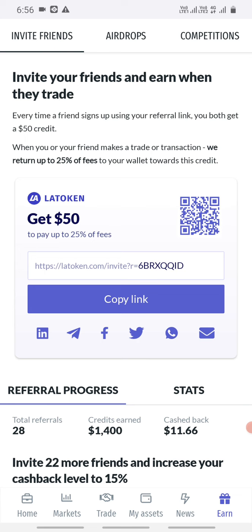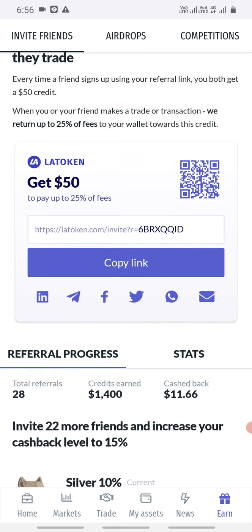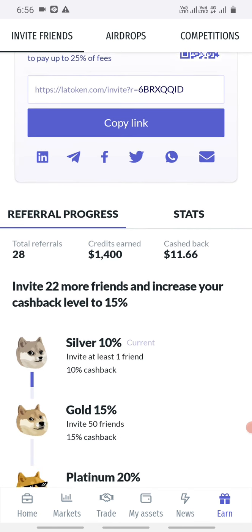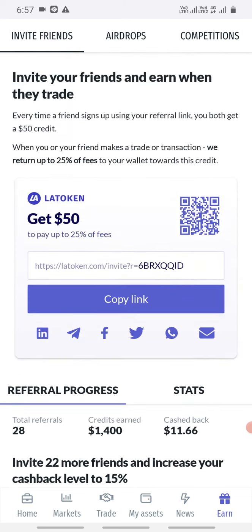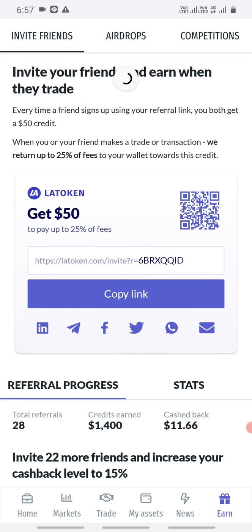If you want to trade, you will cut these 1 dollar in the description box. There is a cashback — if you have 10% cashback, you will be able to trade in the description box.